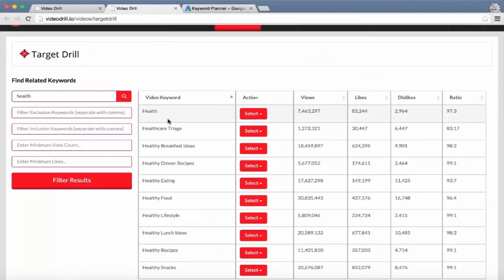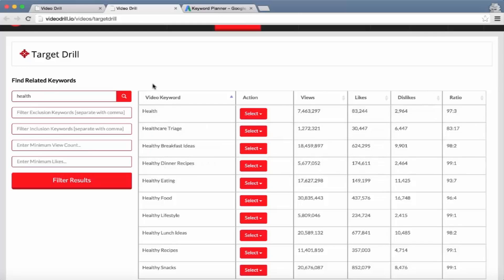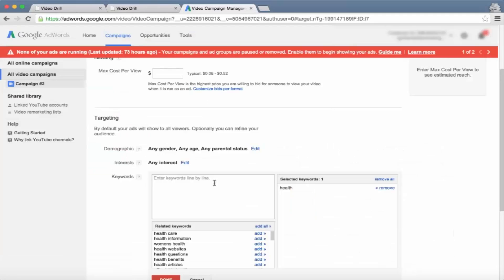That's where Video Drill comes in. All of these keywords are pulled from what people are searching on YouTube itself, so the keywords are more targeted towards the user's niche. We have different pages of keywords where users can actually select all these different keywords at once and paste them in here, ready to be targeted in their ad.